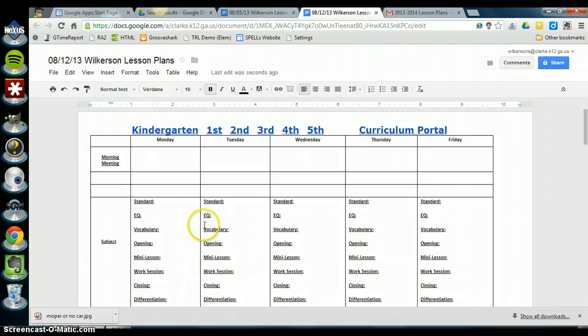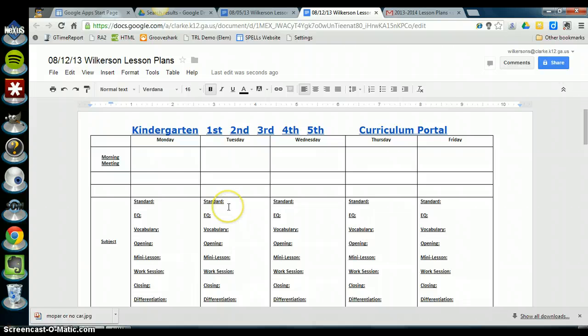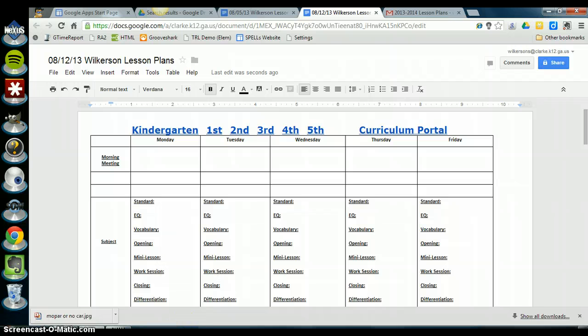Alright, if you need help with this you can always email me, wilkerson s at clark dot k12 dot ga dot us. But I will be meeting with you guys if you need it, otherwise I look forward to hearing your successes with working in Google Docs. Take care.